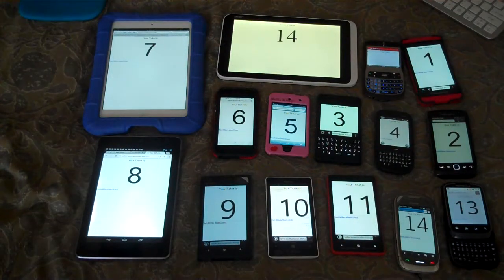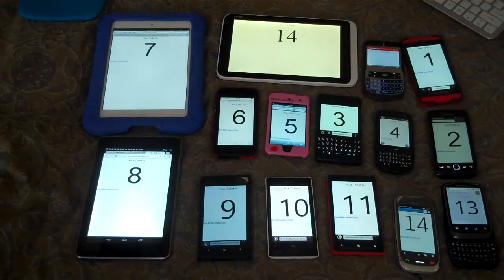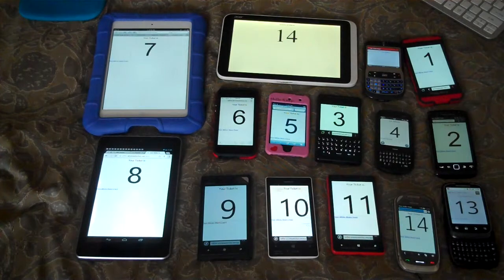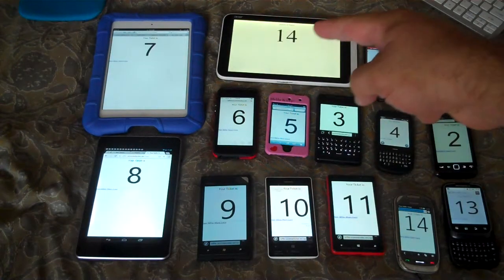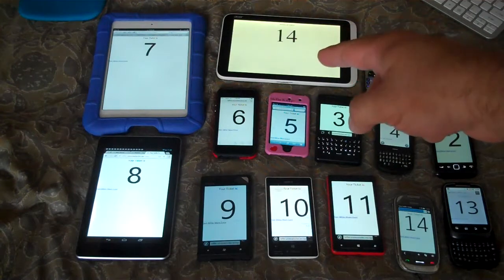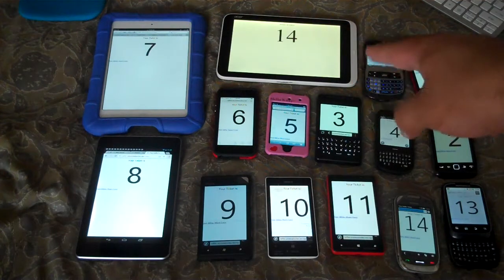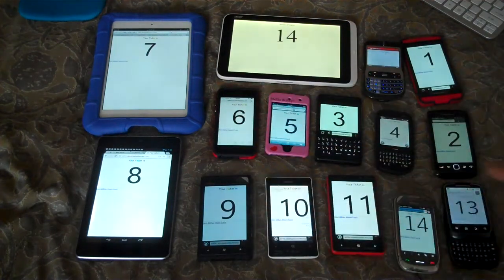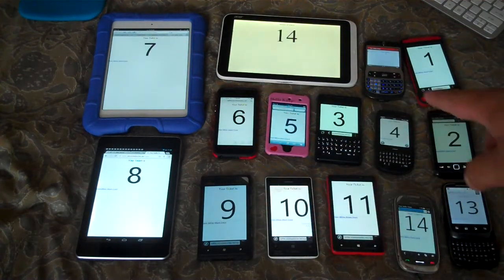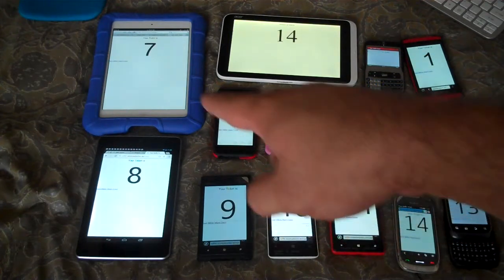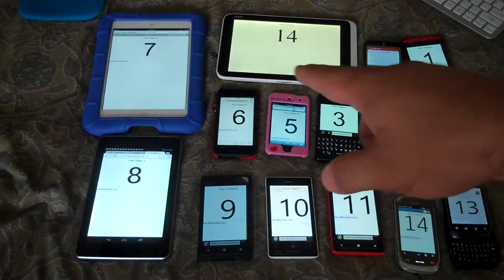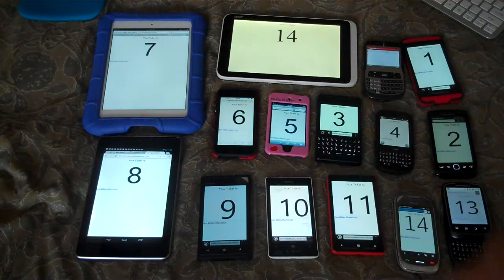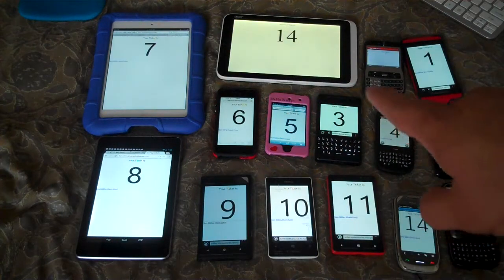This is a presentation of a finished raffle system. The computer over here is the Windows 8 computer, which will be live. The numbers on the devices are the tickets — I simply went to the website on those devices and they gave me a ticket number. The number of tickets are 11, so we should see that.